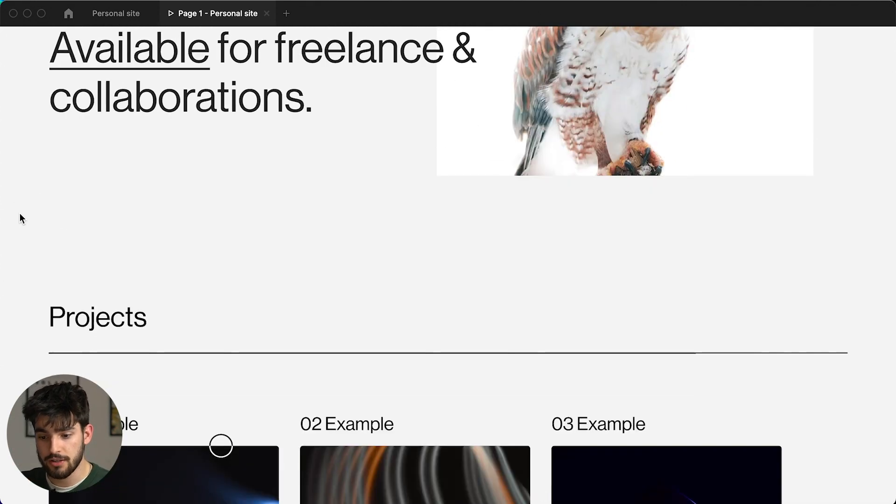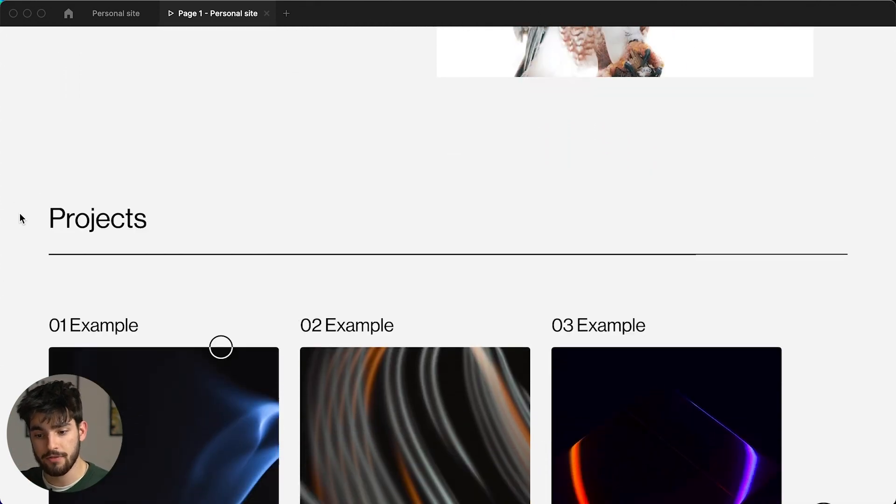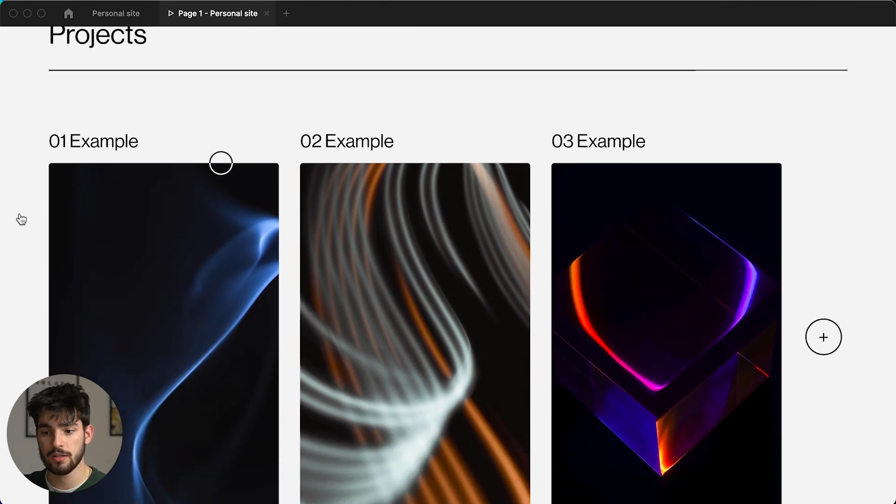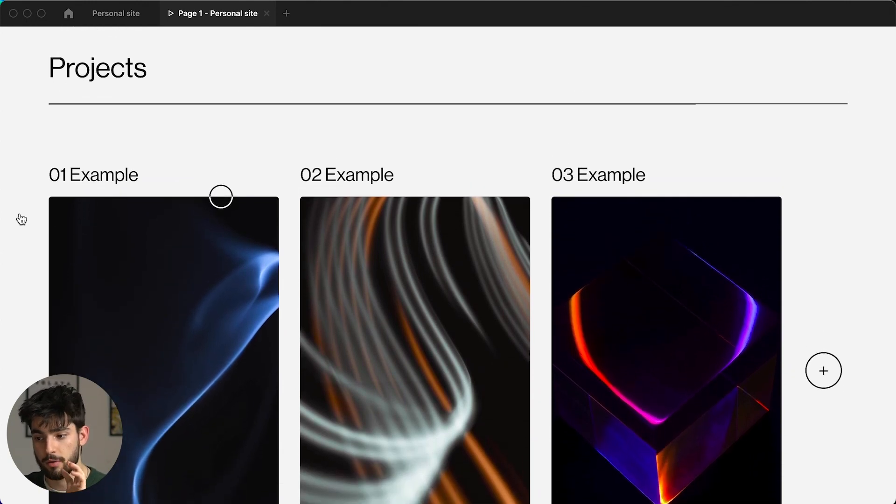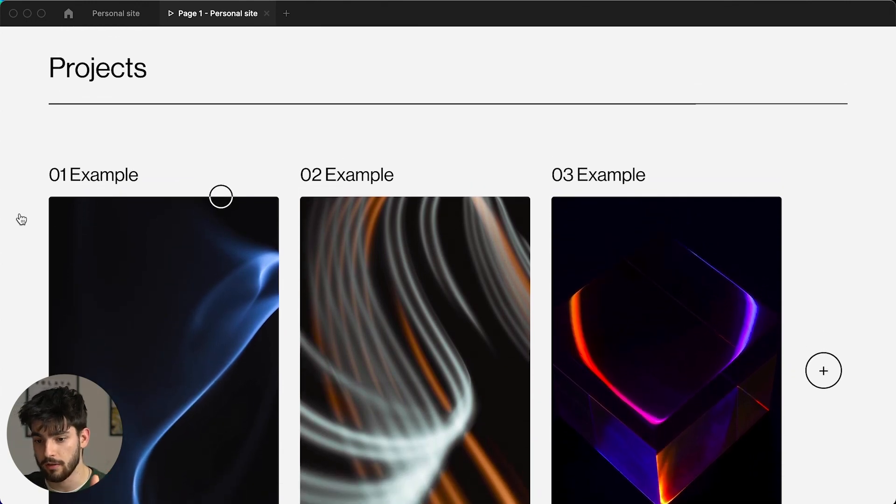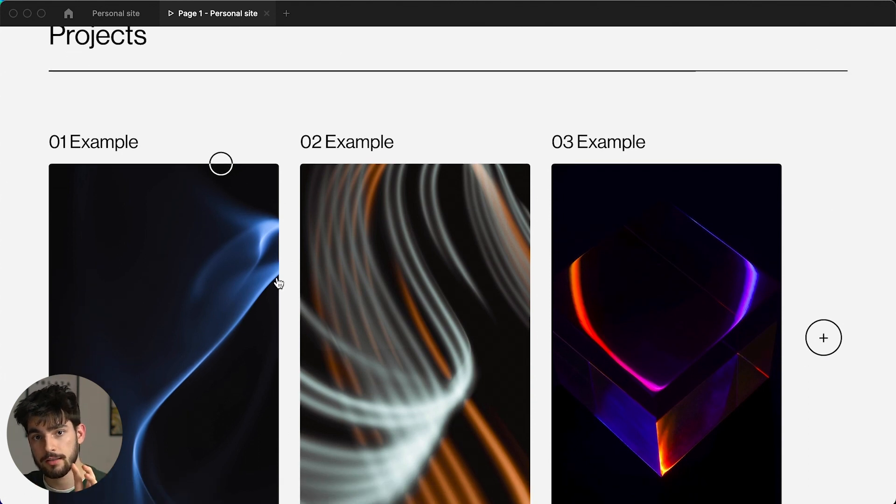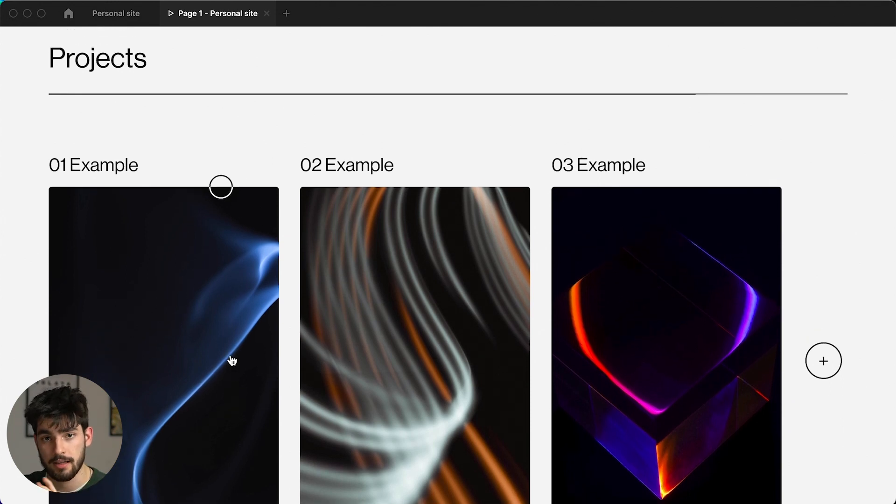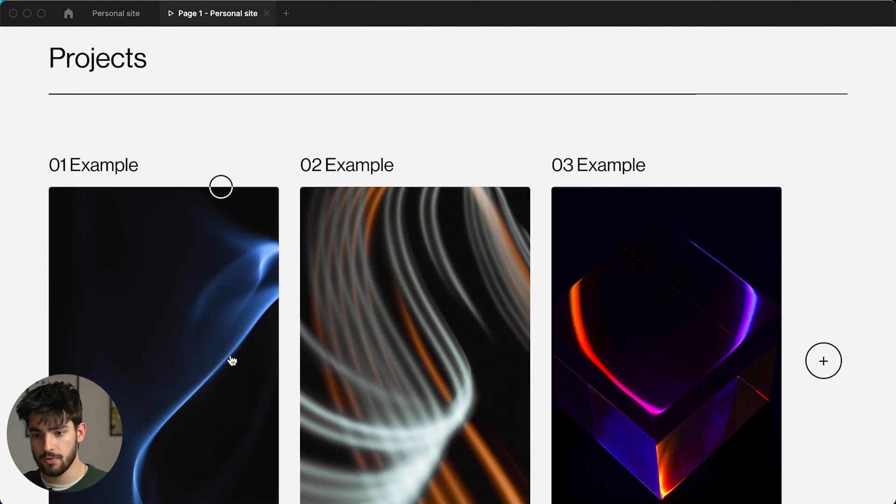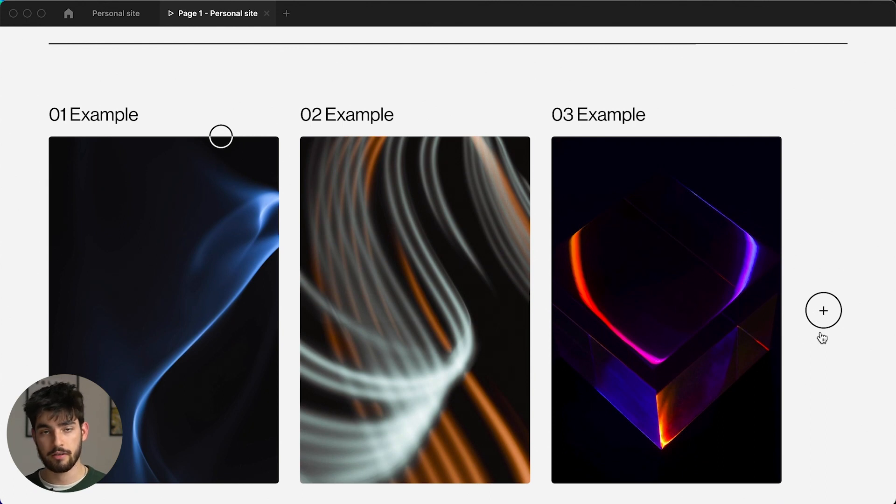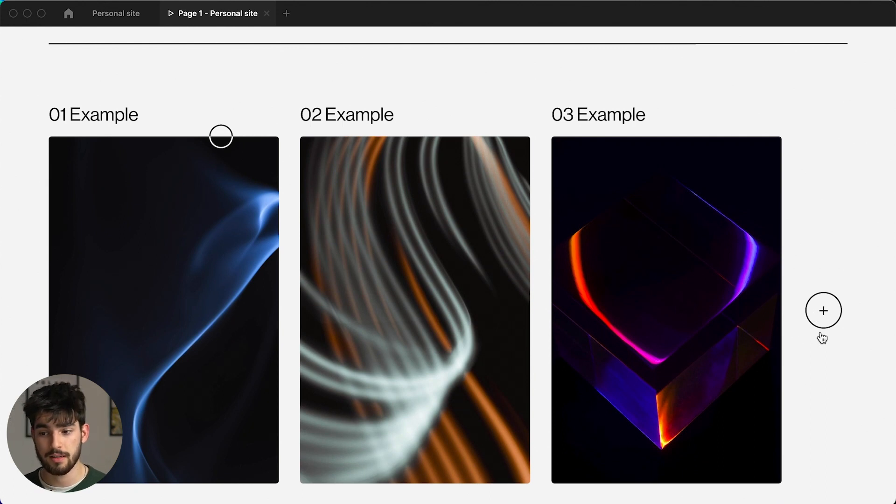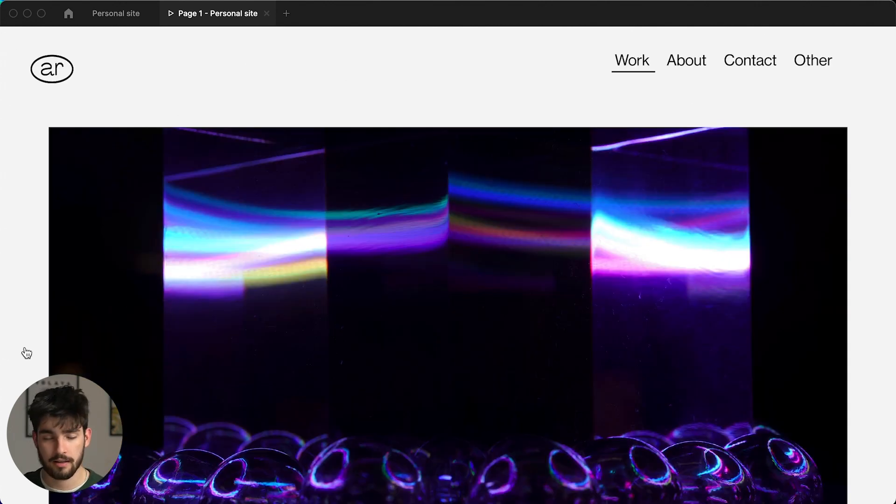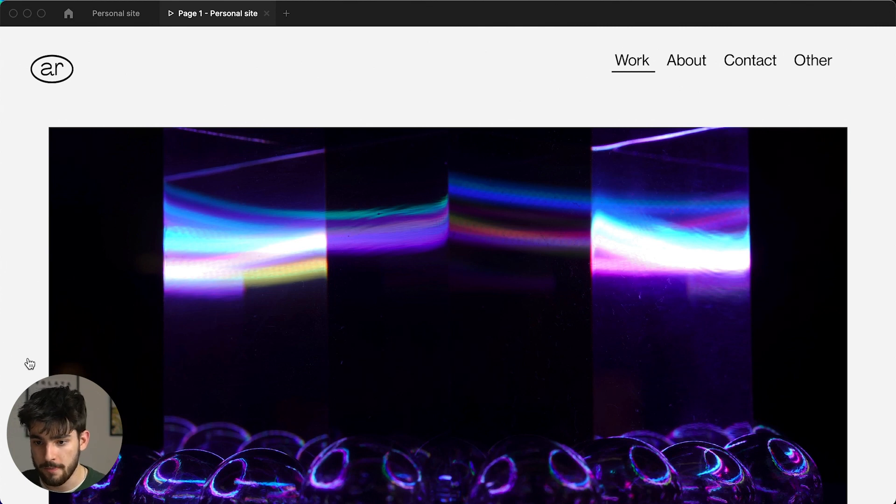So the first section after the hero is the project section. This is more for the professional side of things - freelancing, clients, all of that. And I've only done one other page for prototyping, which is the projects. The first thing you see are three projects and you can click here on the plus section to get more projects. But the reason behind this is because I only want to show a few projects, my best projects. And once you click on this, obviously depending on the project, it'll go to the right one.